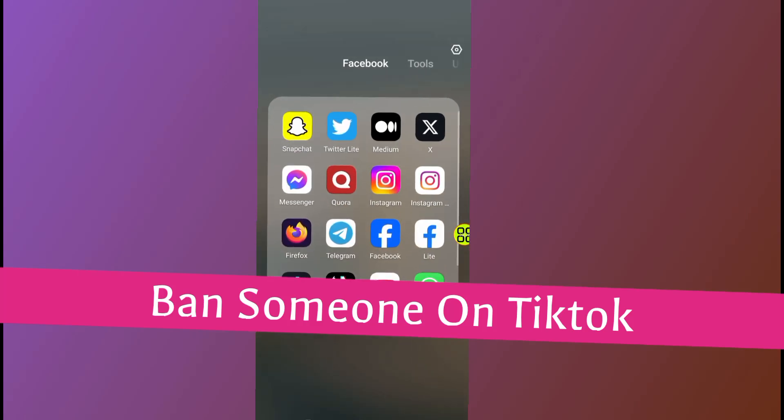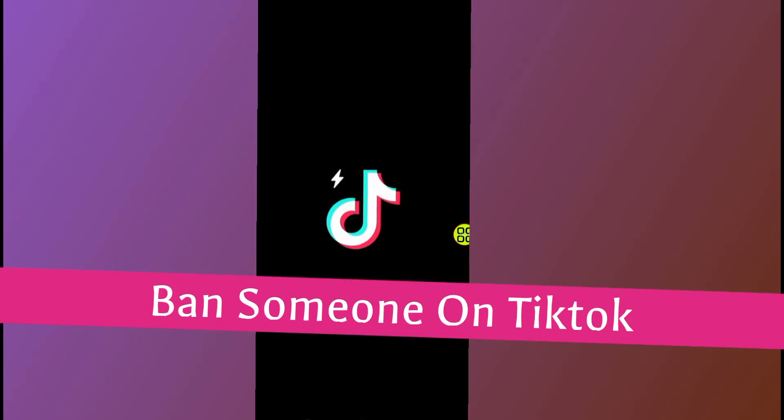In this video I will show you how to ban someone on TikTok. This step is simple to follow. Just make sure to watch the video to the end so you won't make any mistakes.